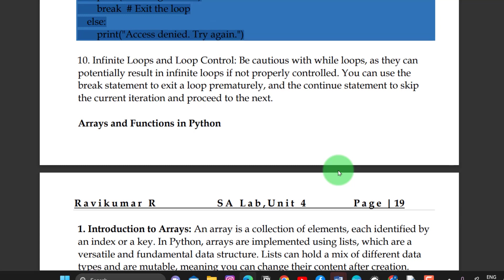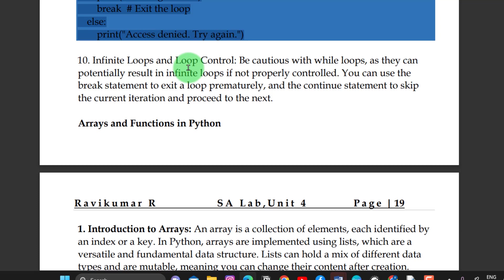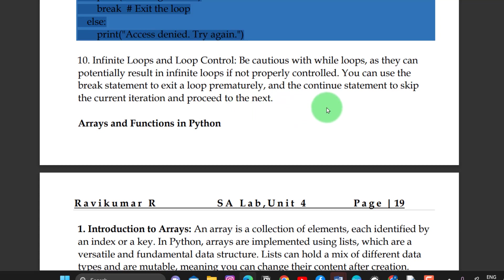Infinite loops are loops that repeat an infinitely number of times — that is called an infinite loop. Be cautious with while loops as they can potentially result in infinite loops if not properly controlled. You can use the break statement to exit a loop prematurely, and the continue statement to skip the current iteration and proceed to the next.